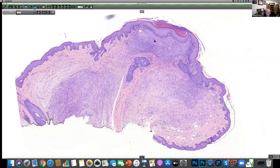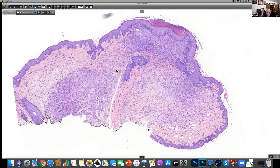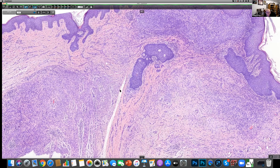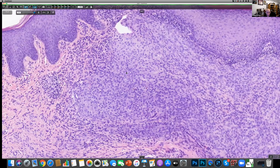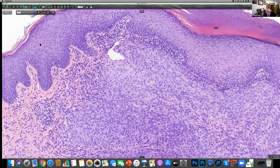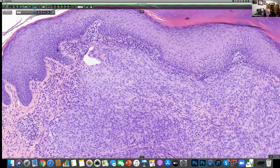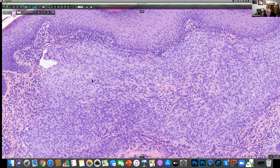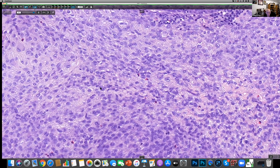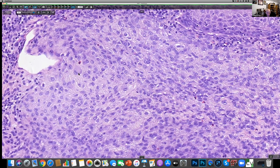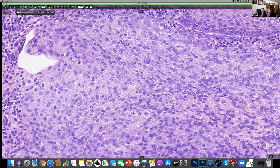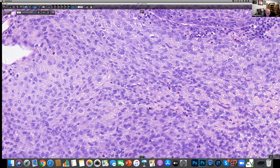We have multiple nodules of tumor. Up at the top, you can see there's a dense infiltrate of fairly uniform cells with obviously very abundant cytoplasm and round to oval nuclei with small nucleoli. There's a cell with a sort of ground glass cytoplasm. One of the thoughts you would have to think about in a lesion like this is whether it might be melanocytic.